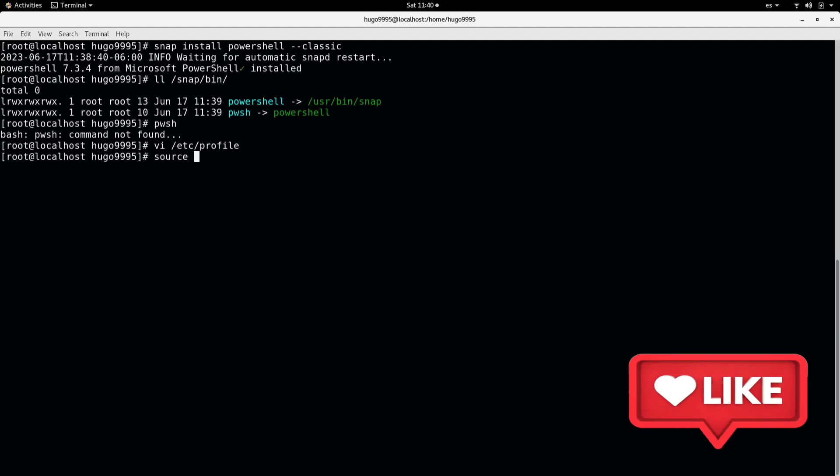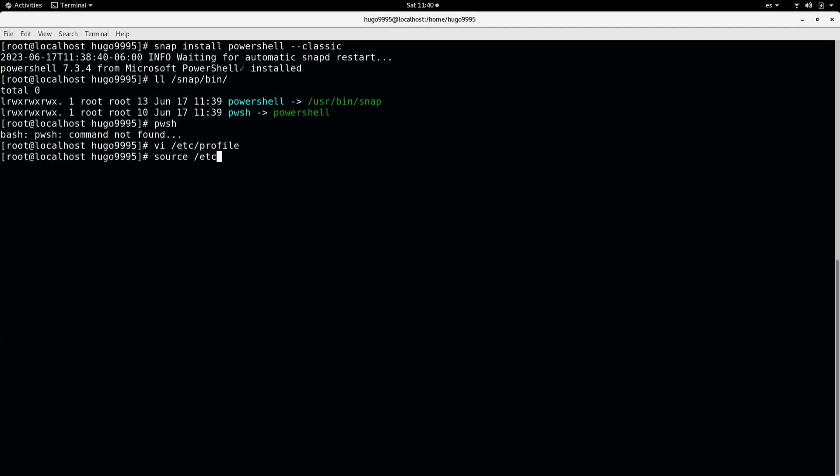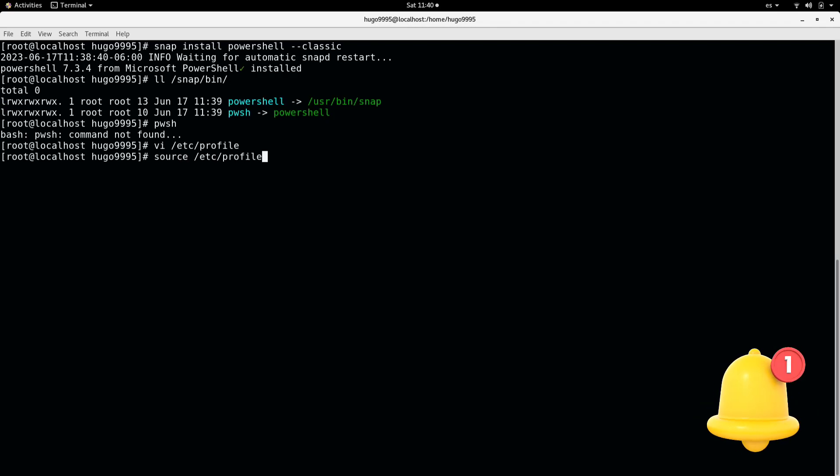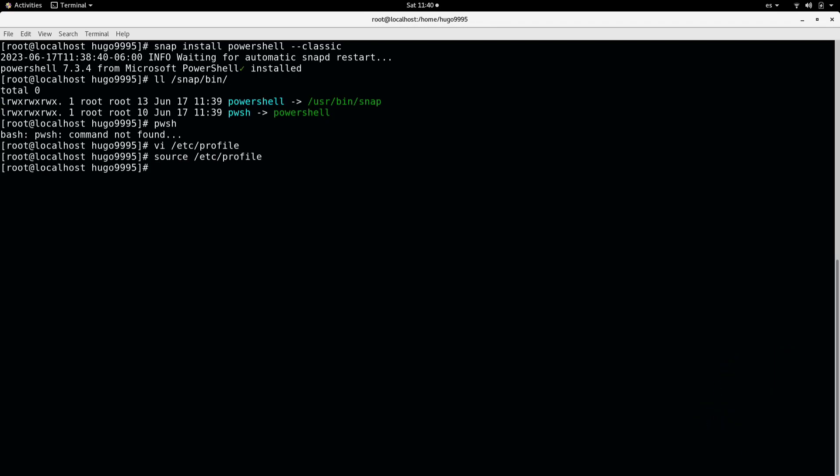Now if I source the profile and then run pwsh, PowerShell is now available. As you can see, I'm running the 7.3.4 version, and this is how